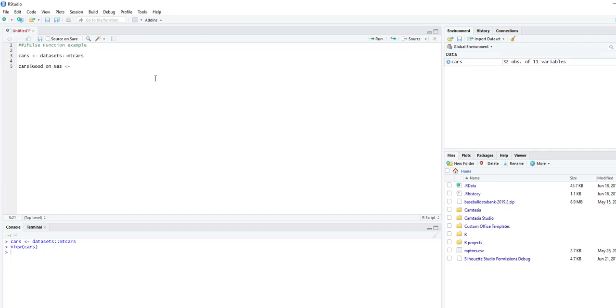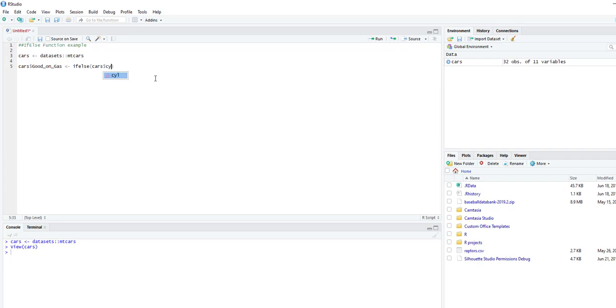Then you do ifelse, open parentheses, cars, and then the cylinder column. We're going to say if it's equal—so double equals—if it equals four, then we say, in quotes, good. And if it's not equal to four, then we say bad.